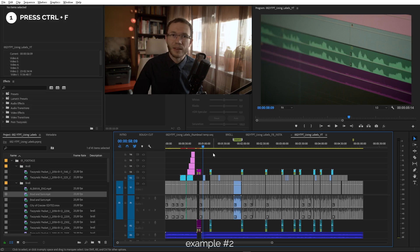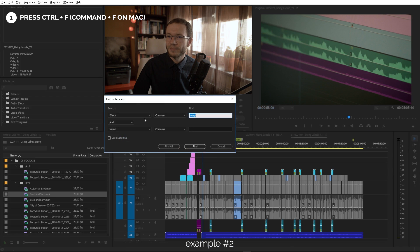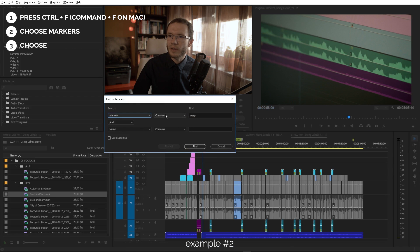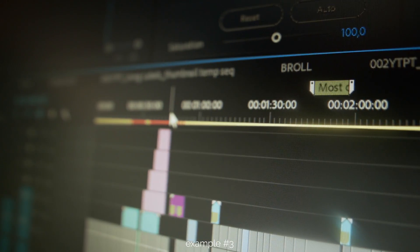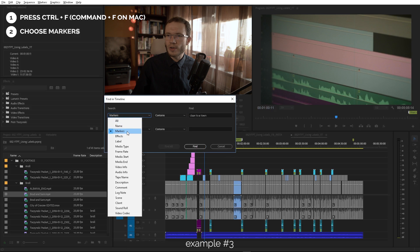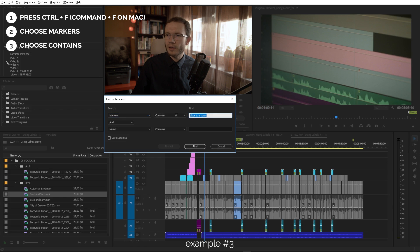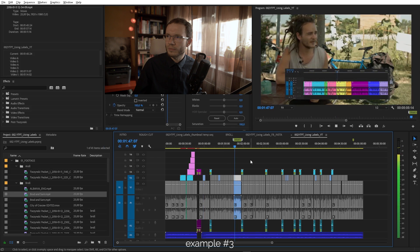Now there is a point in the video where I say Star Wars and I happen to have marked it with a marker. Let's find it! Again, Ctrl+F. Choose Markers from the first list, Contains from the second, and find Star Wars. And we're done!